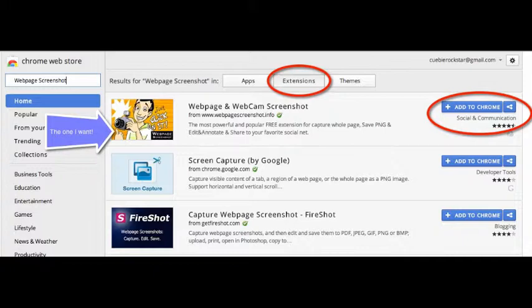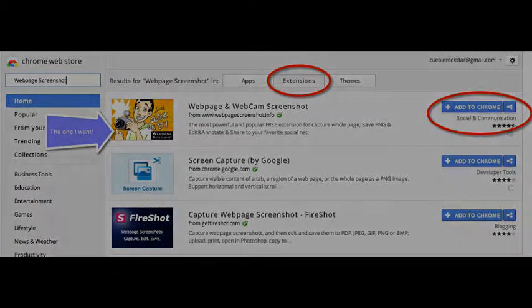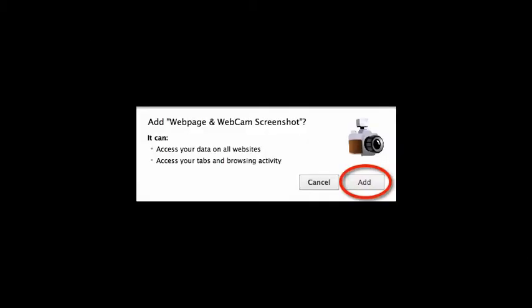From here I locate the blue add to Chrome button at the right and choose it. Once I choose to add the extension a pop-out appears and asks if I want to add the extension. Since I do I choose add.